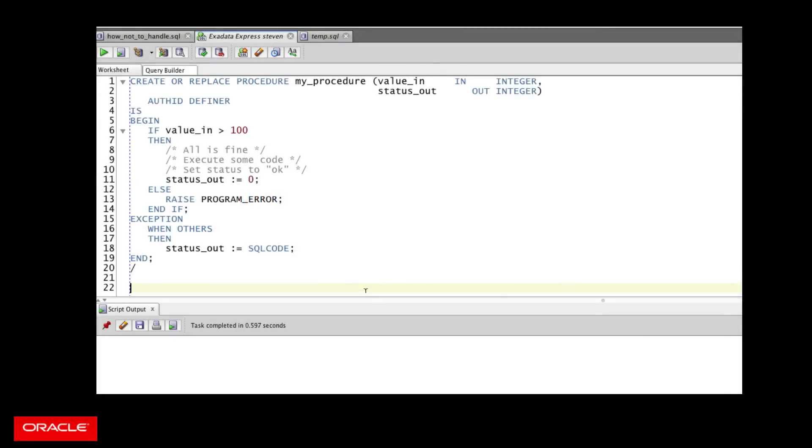First of all, we take a look at converting an exception to a status code, which is common in some other languages like C, but not a good thing to do in PL/SQL.